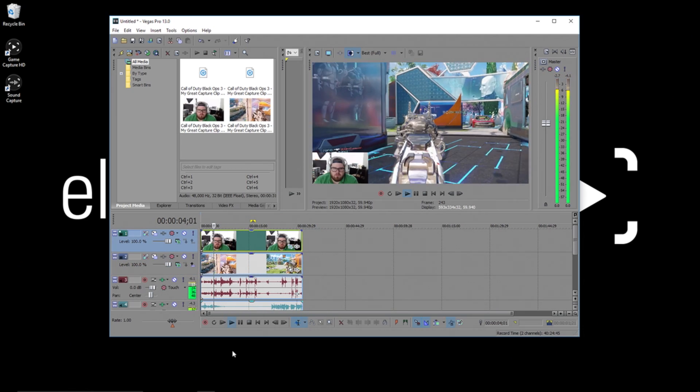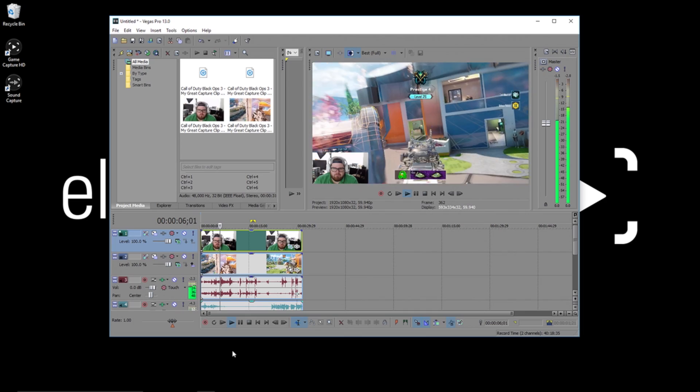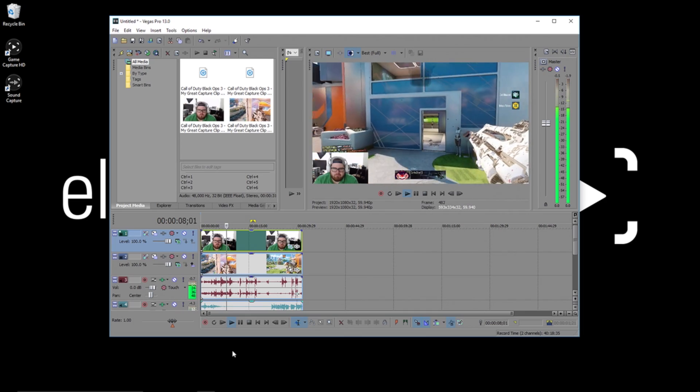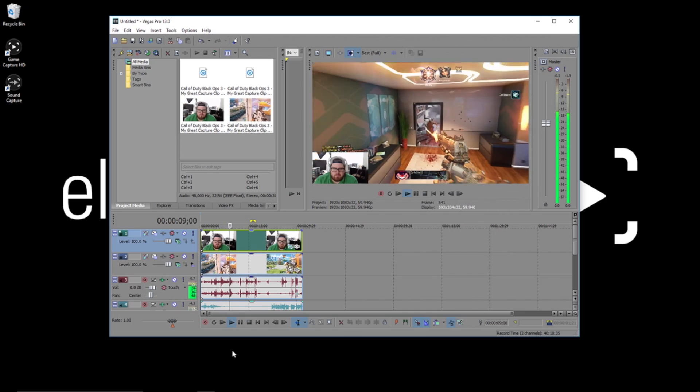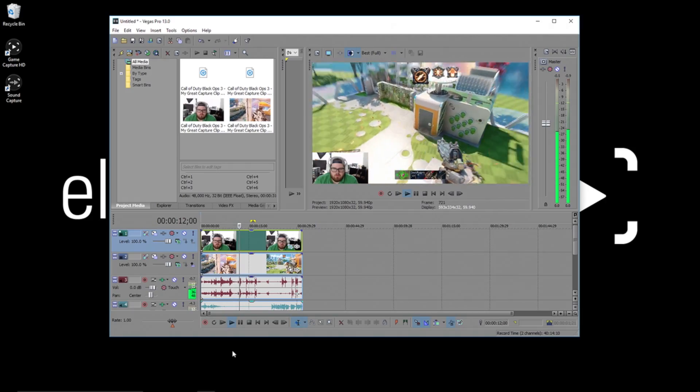And now you're all set. It's really that easy to import multi-track files in Vegas Pro. Once again, I'm Jeff from Elgato Gaming and until our next video, good luck and have fun.